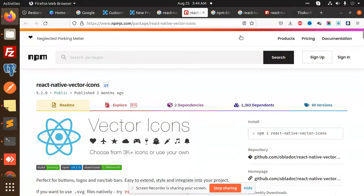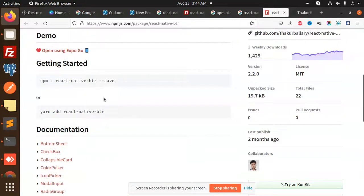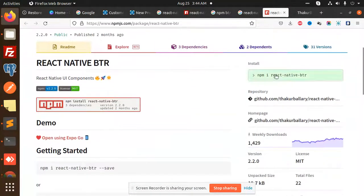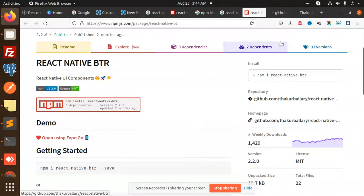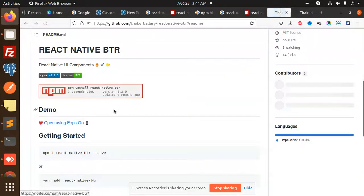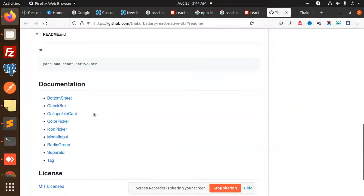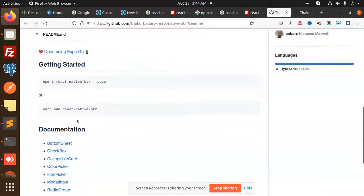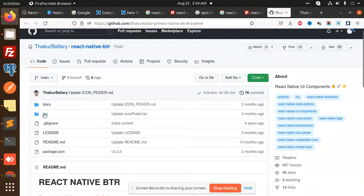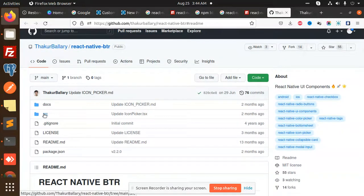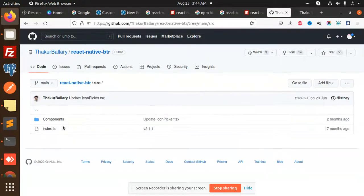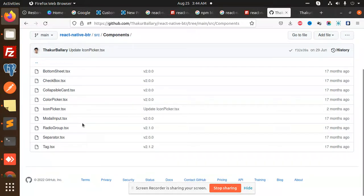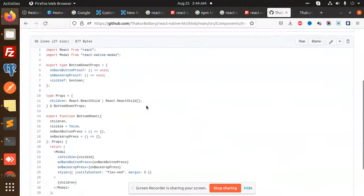This is react native with vector icons. Moving to the next part, here we can go with this one BTR. Here we have the documentation, where it is like source components bottom sheet dot tx.